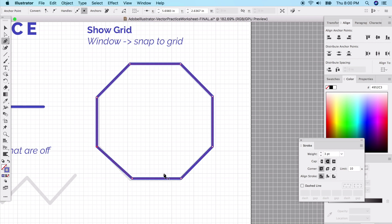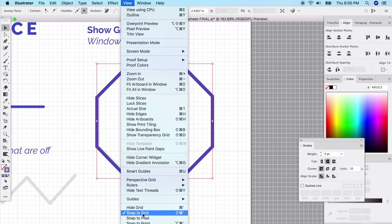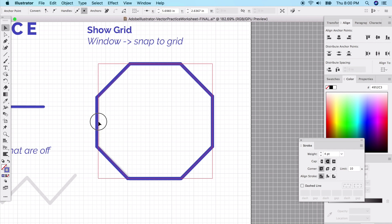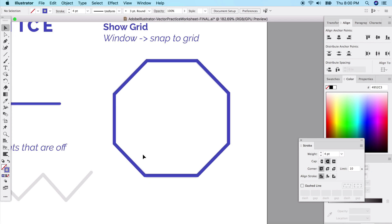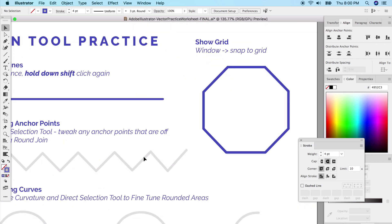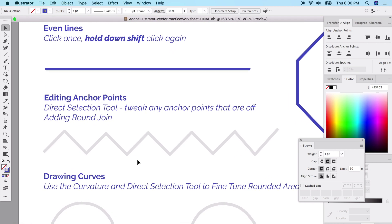Go ahead and increase the stroke size to match, then take snap to grid off for custom adjustments and toggle the grid off. We were able to make a quick octagon very easily. Now we're going to learn how to edit anchor points — we'll do a zigzag pattern.